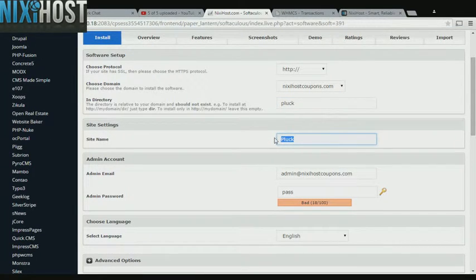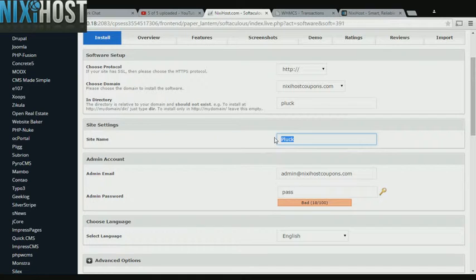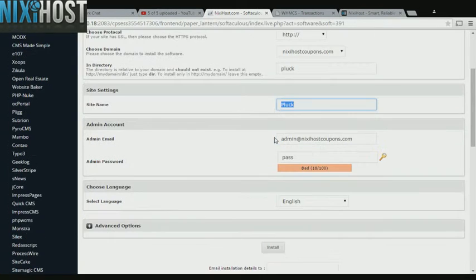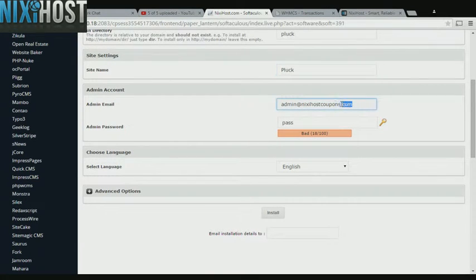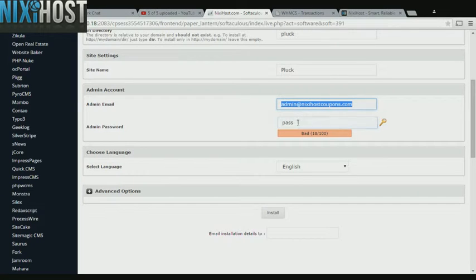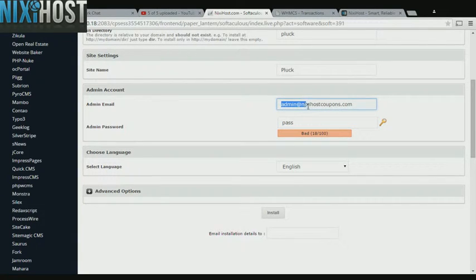Enter a name for your new Pluck site. Enter an administrative email address and password. This email address must already exist.